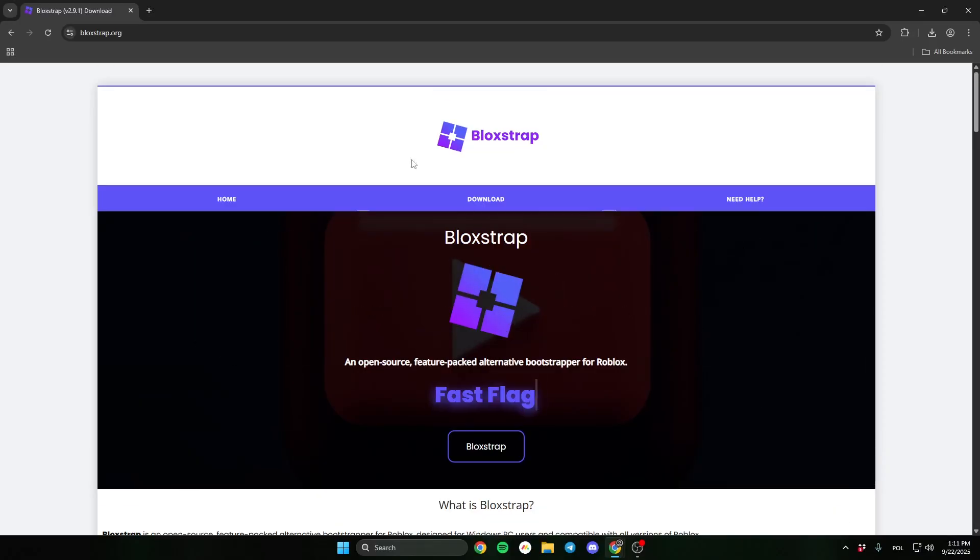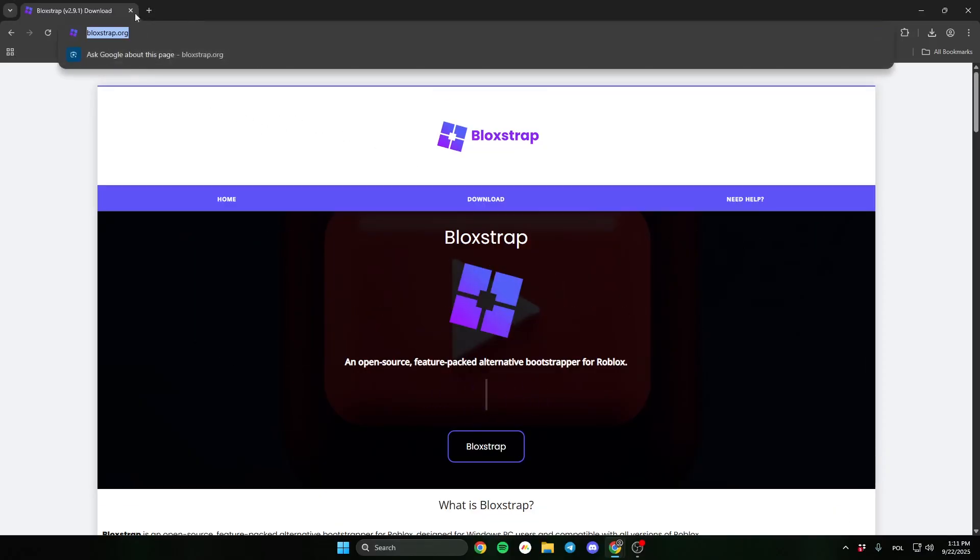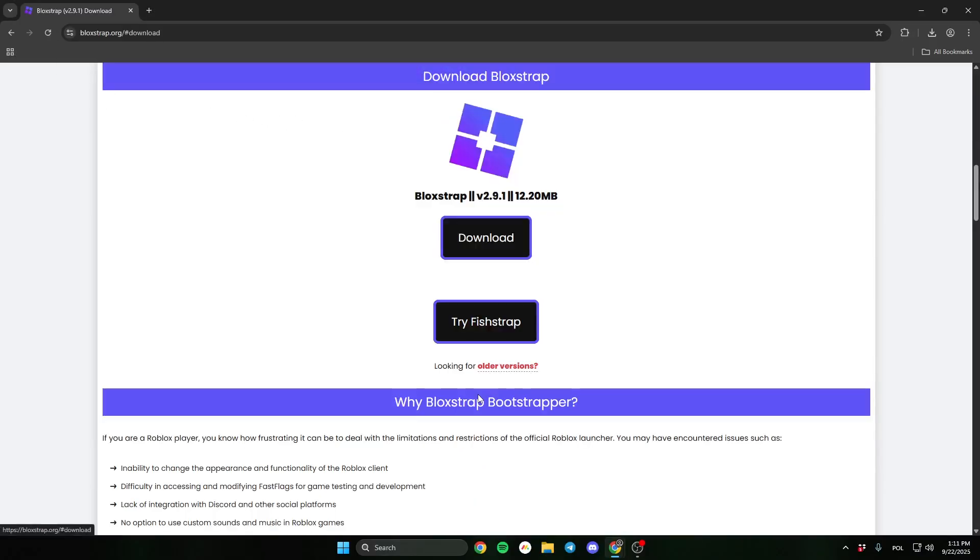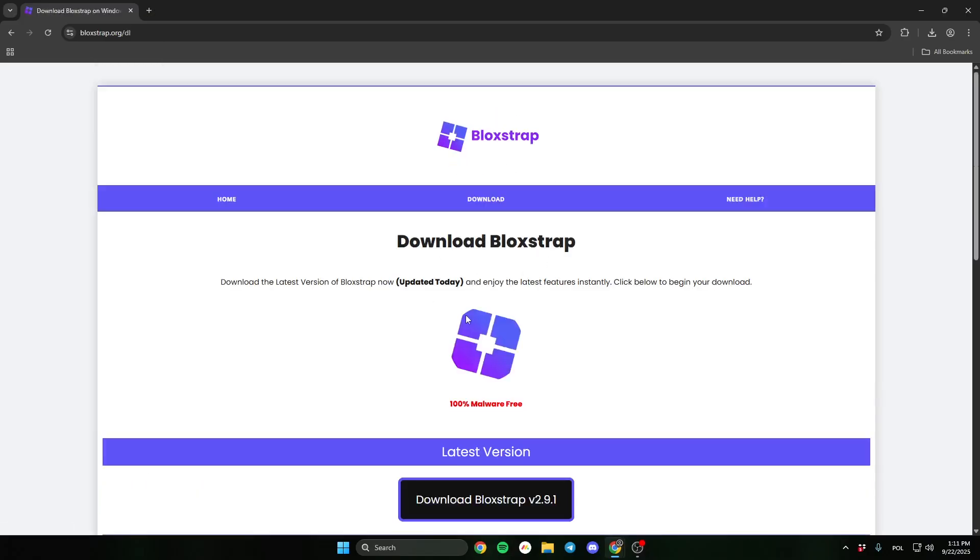First go to this site, the link will be in the description. Click Bloxstrap on the middle, then click download, and download the newest version.